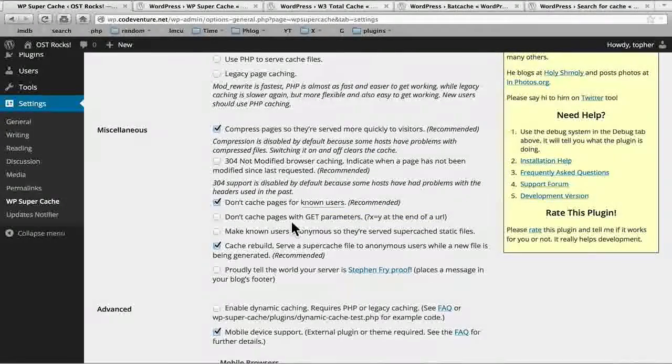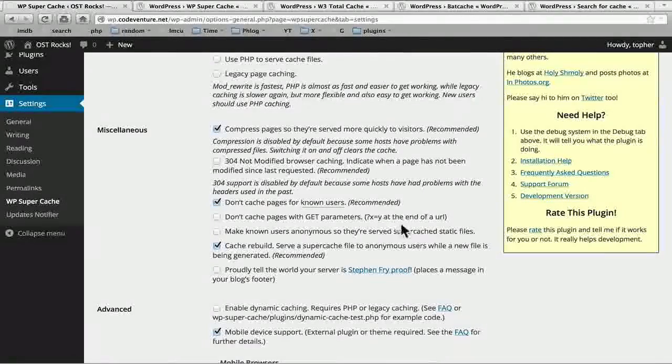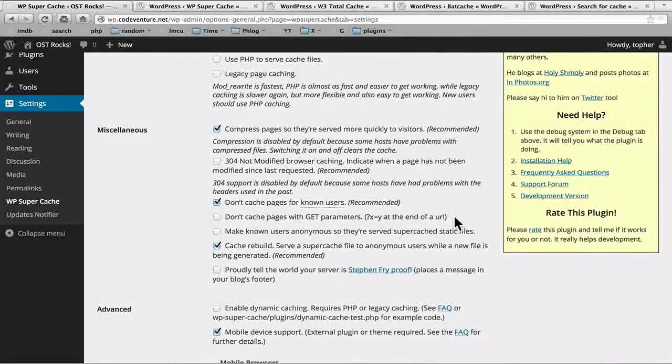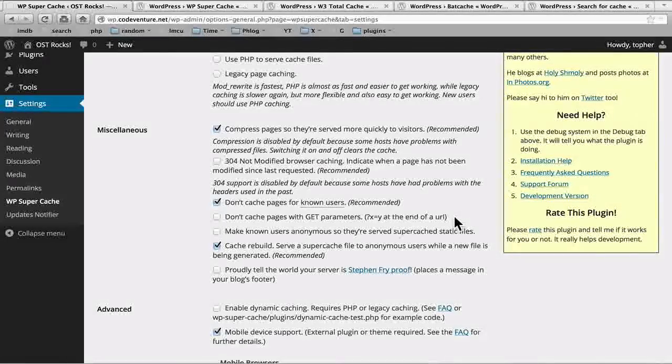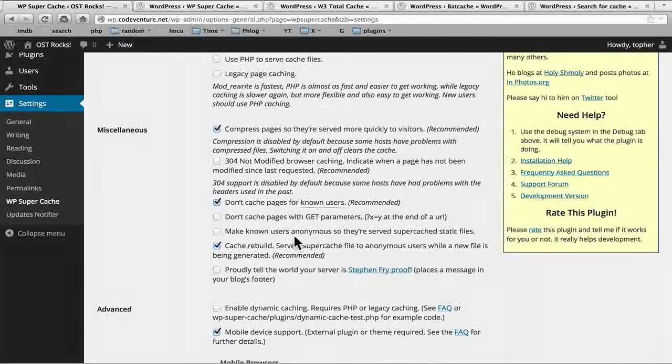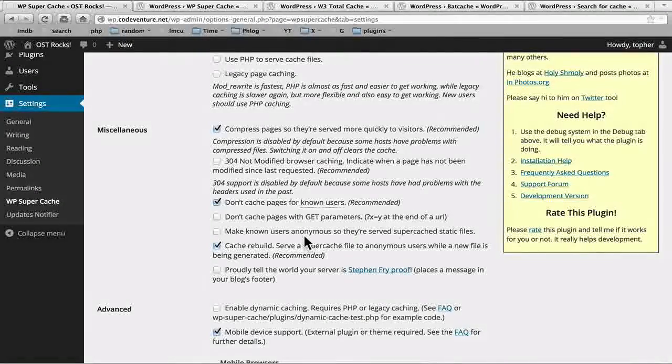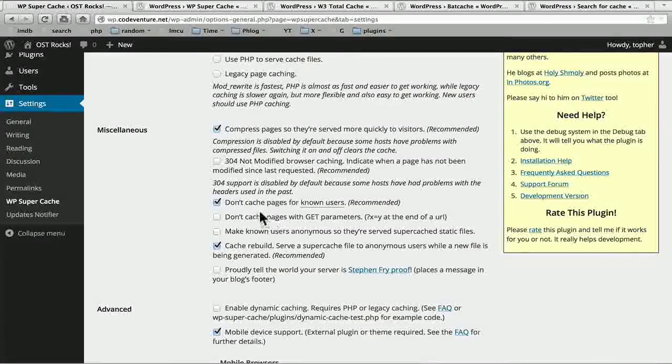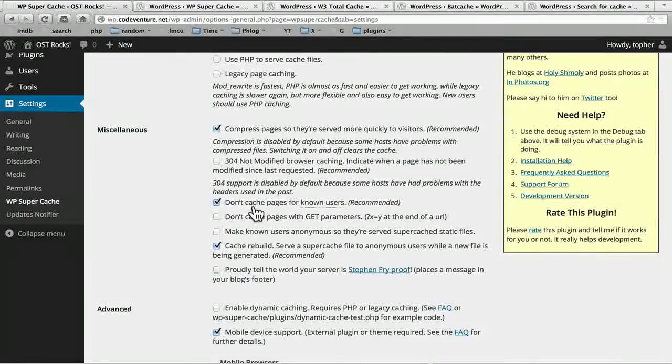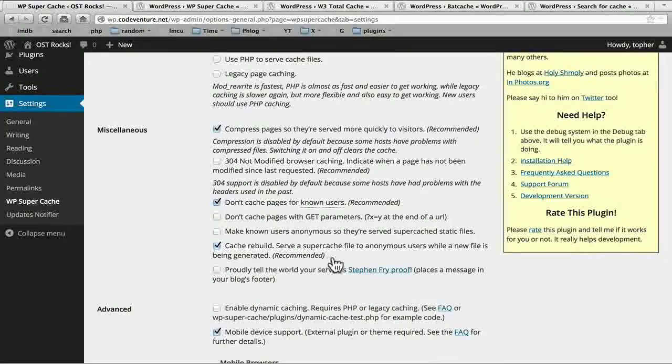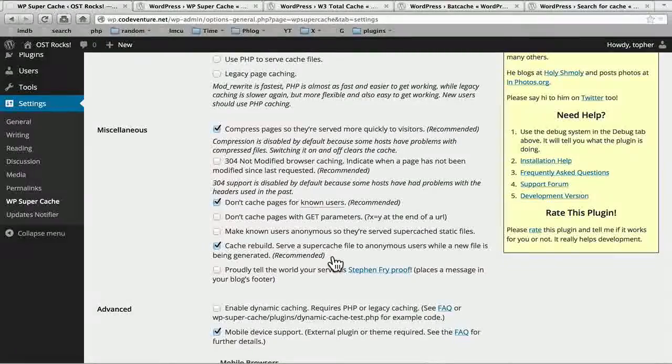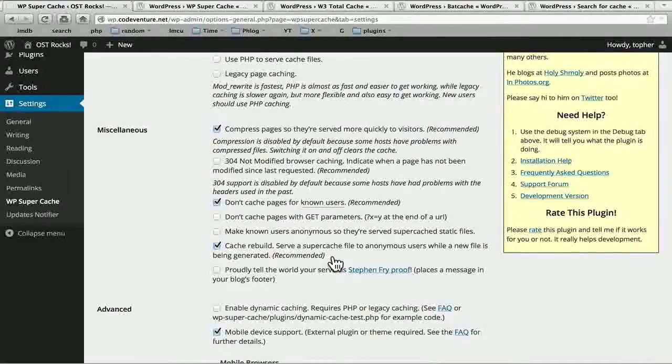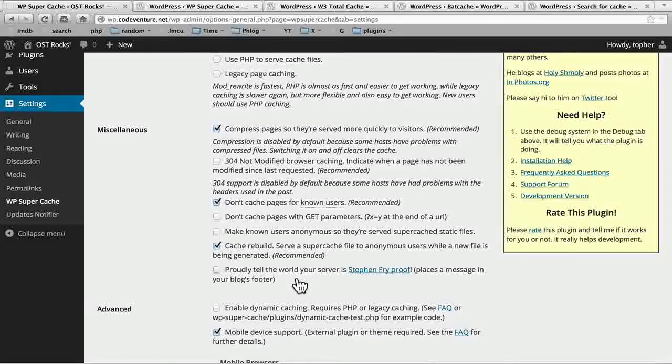Then don't cache pages with get parameters like x equals y at the end of a URL. With WordPress these typically only come up with search queries. I like having those cached though so we're going to leave that off. Make known users anonymous so they're served super cache static files. I'm going to leave that off because I've already checked don't cache for known users. And then cache rebuild serve a super cache file to anonymous users while a new file is being generated. I'm going to leave that on as well. And I'm not going to put the notice in the footer.